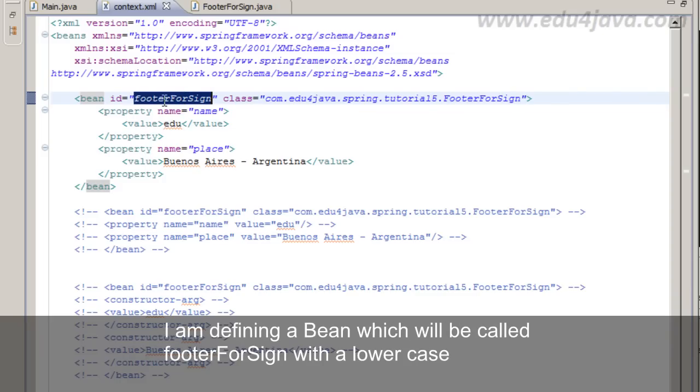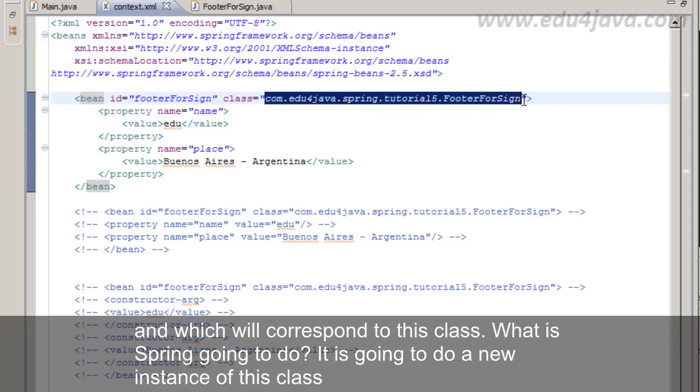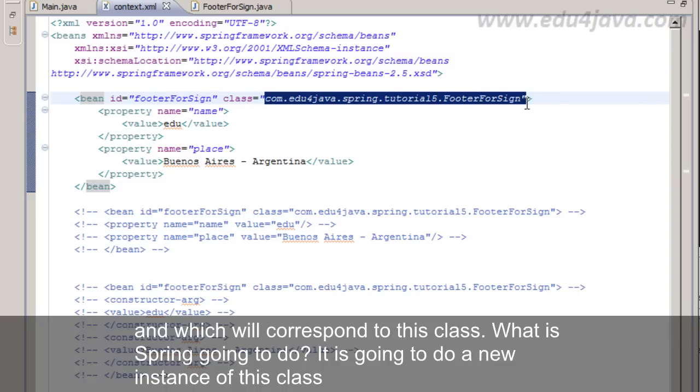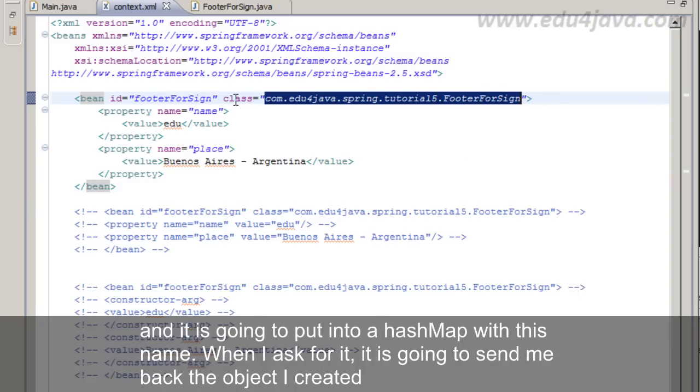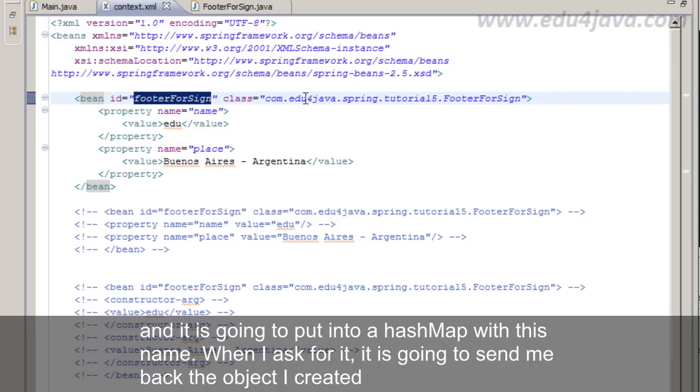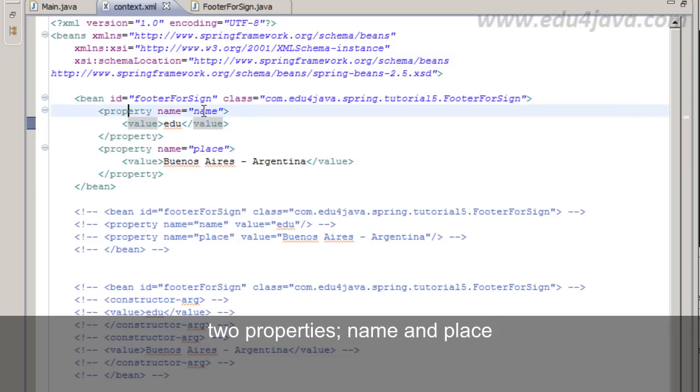This XML. Here I define the bean from the class footer4sign. I am defining a bean which will be called footer4sign with a lowercase and which will correspond to this class. What is spring going to do? It is going to do a new instance of this class and it is going to put it into a hashmap with this name. When I ask for it, it is going to send me back the object I created. And here we can see two properties: name and place.